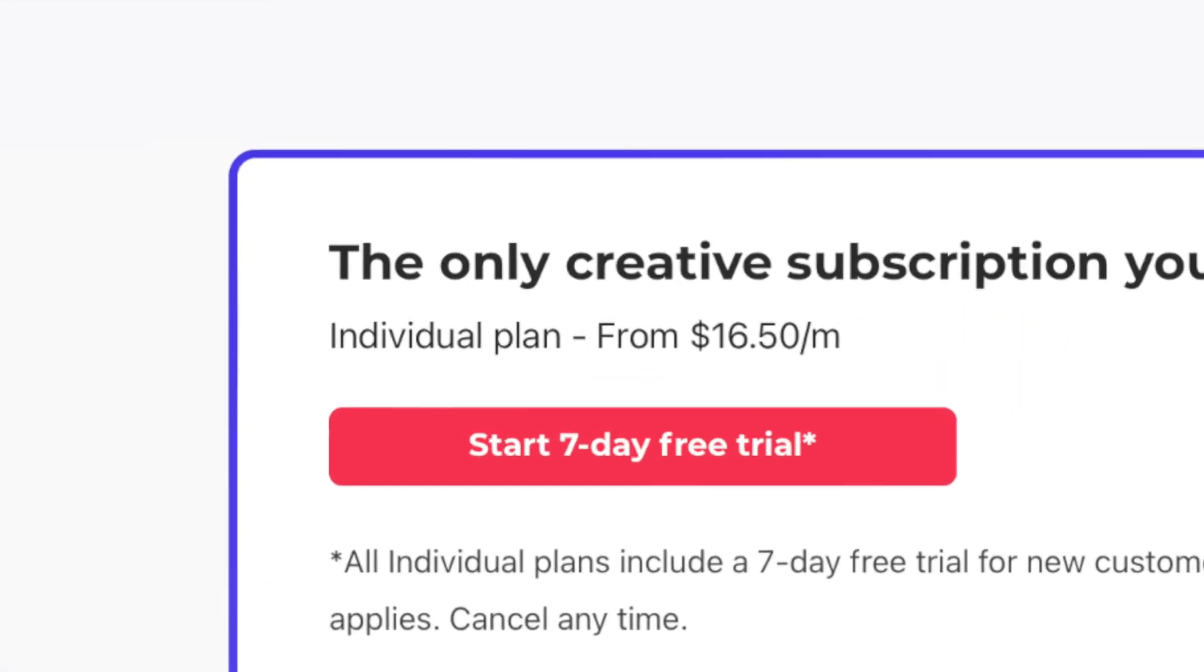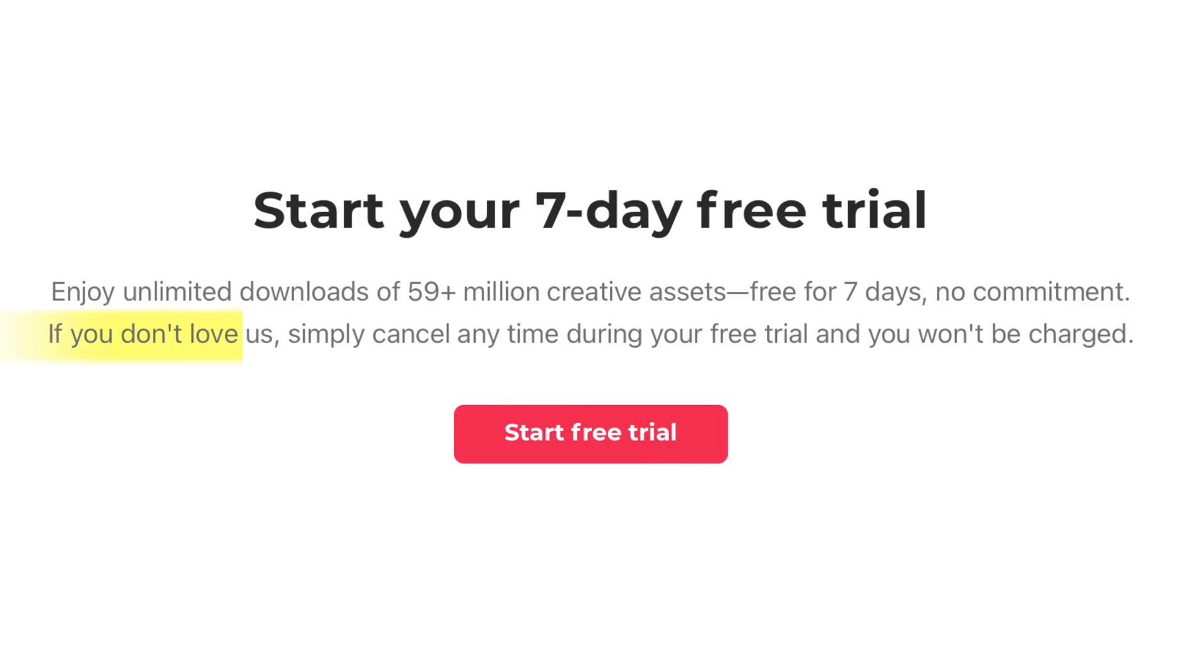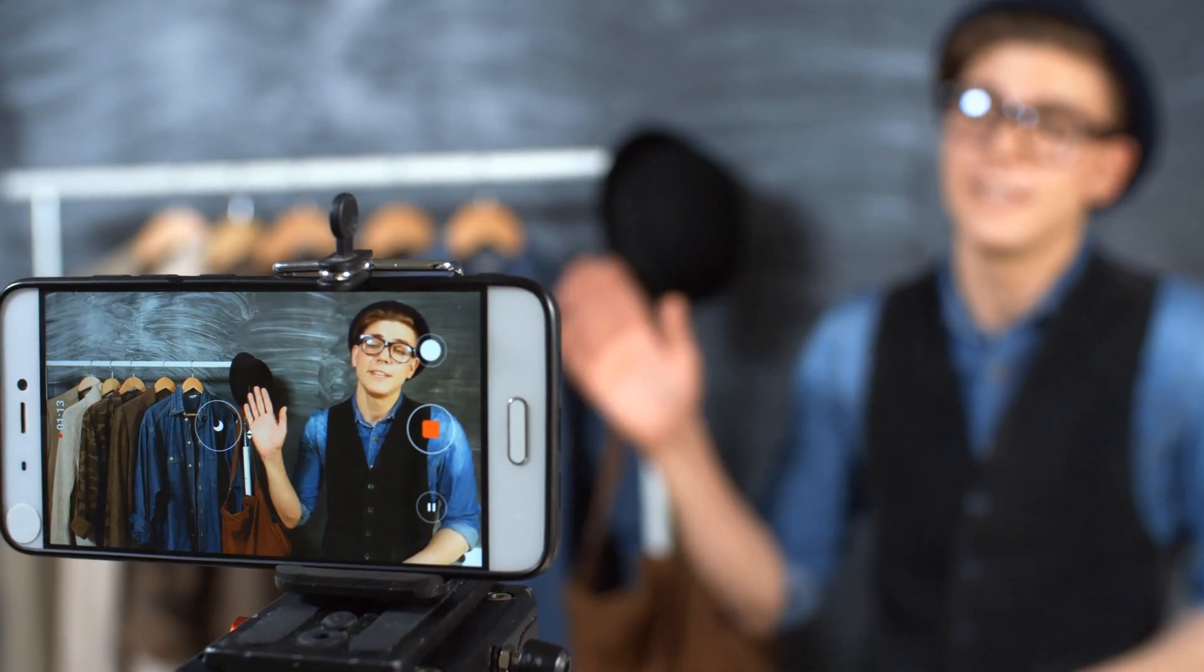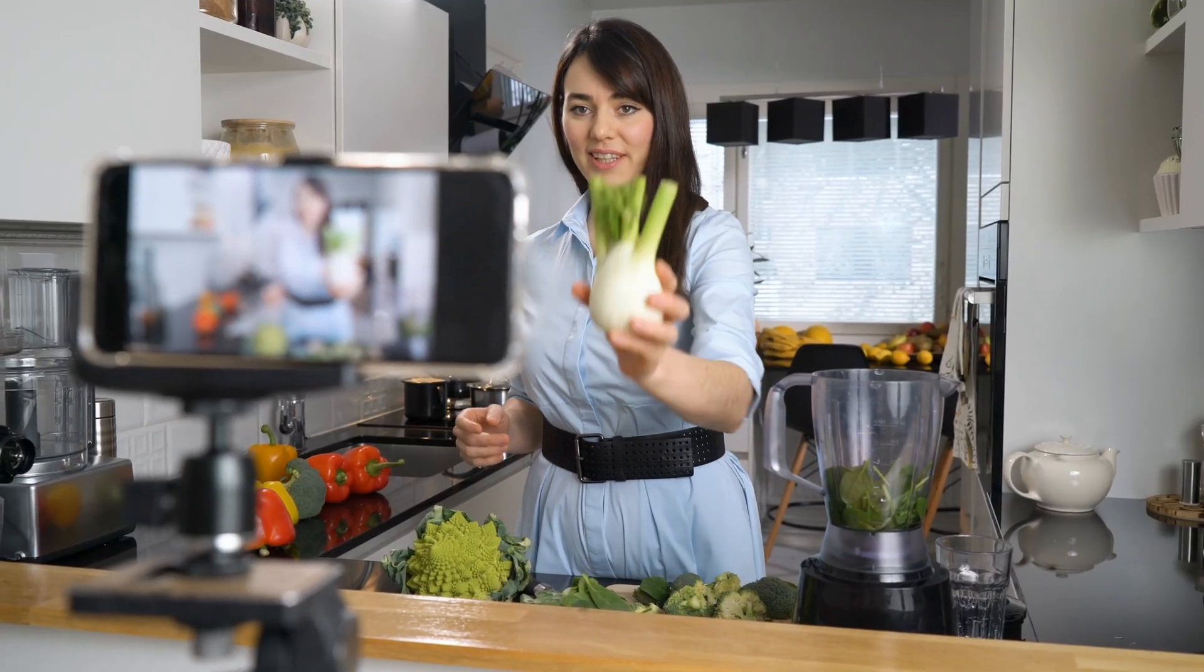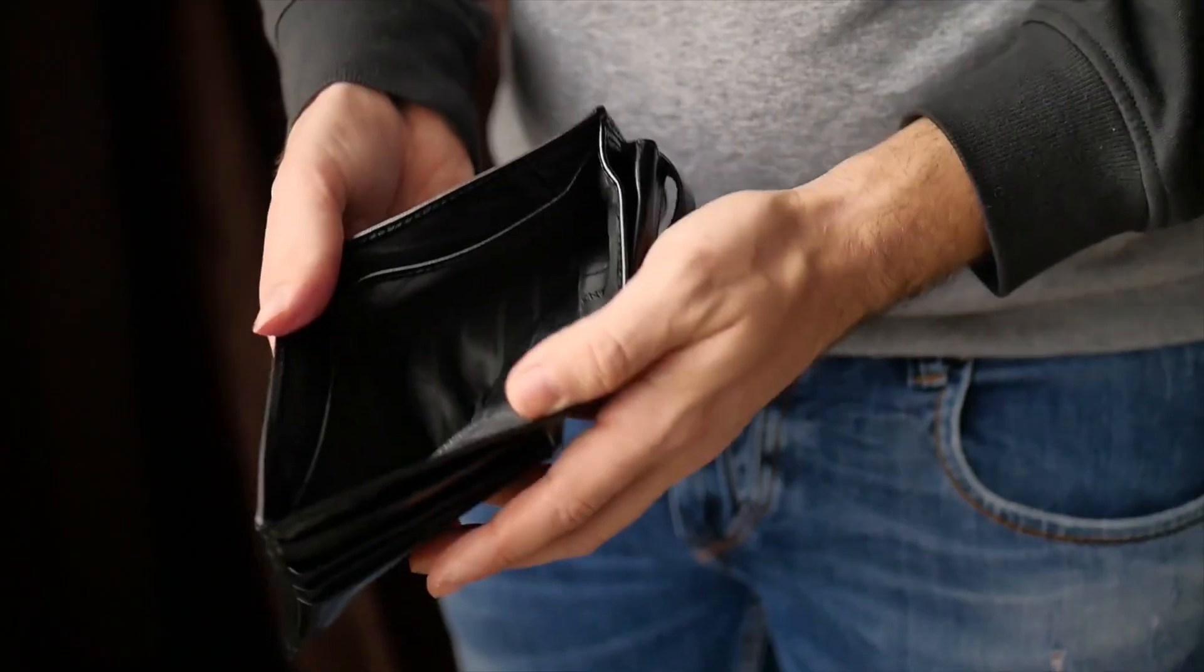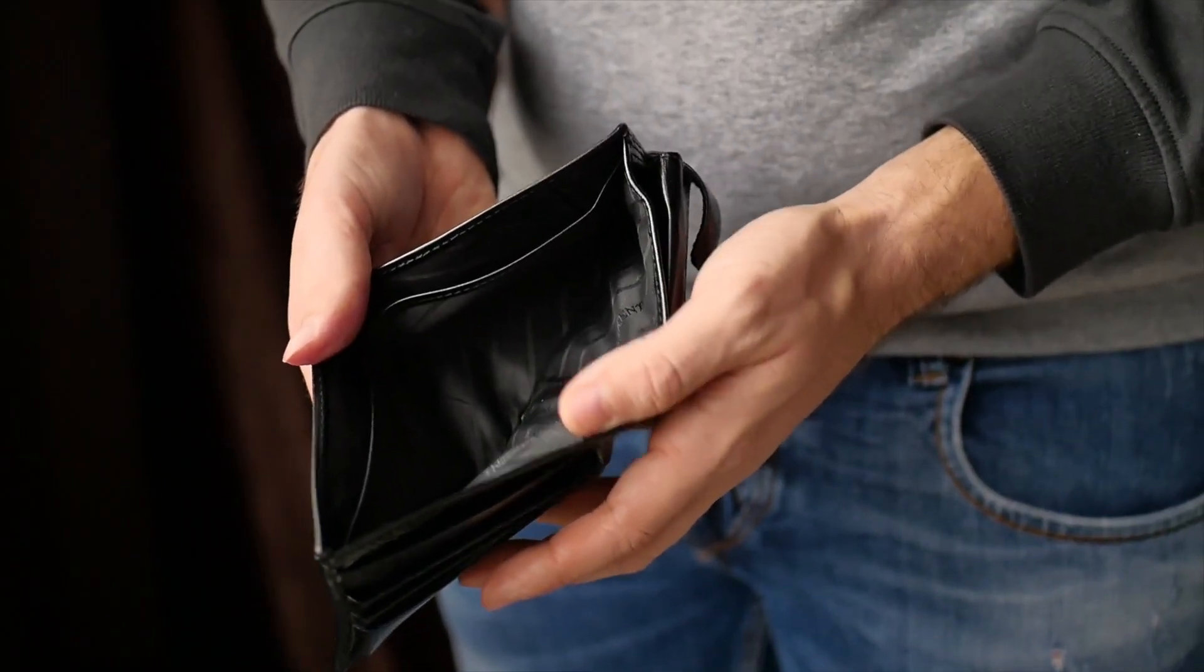Everything Envato Elements has to offer is included for one low monthly fee. You can even try it free for seven days, and if you don't love it, simply cancel it anytime during your free trial, and you won't be charged a penny. This is super helpful if you're trying to grow your business or your YouTube channel and don't have an unlimited budget. Click the link in the video description, and see how Envato Elements can help you make better videos.